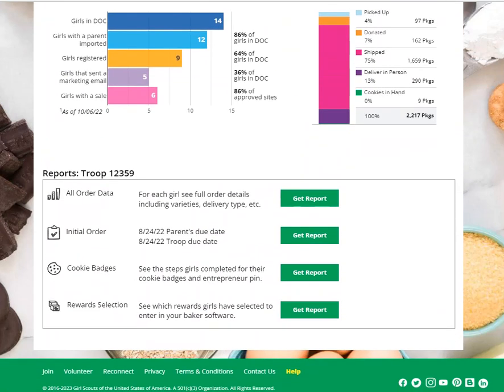Below that, you'll find a number of reports. You can get a report of all of the orders that all of the girls have on Digital Cookie by variety and what type of order it is. If your council has an initial order, you can see what cookies have been entered by the Girl Scout in order to enter those in eBuddy. You can see which girls have marked as complete their cookie badges or any requirements in their Cookie Family Entrepreneur pin. And if your council is utilizing the Girl Rewards section, you can see what selections the girls have made in order to easily enter those into eBuddy.